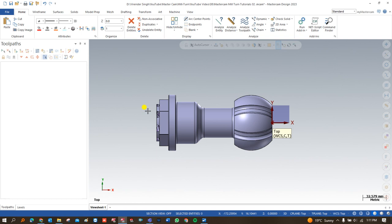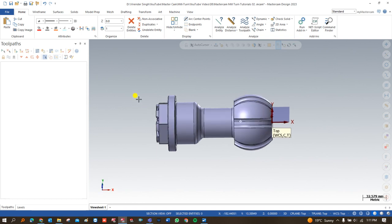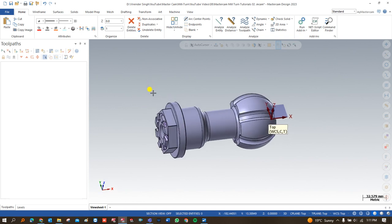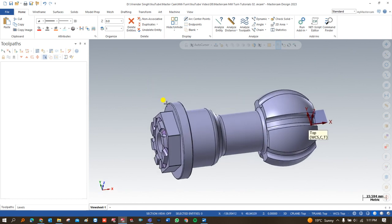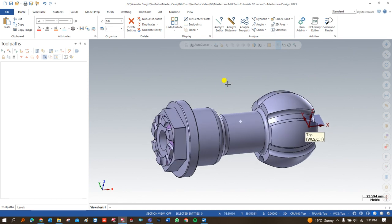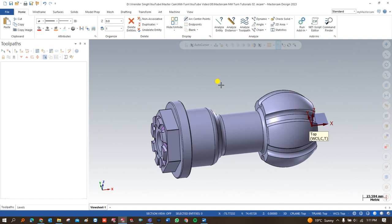The second new thing you will learn is that the initial stock for this component will be held on the right-hand side spindle — that is a really new thing we are going to learn for this component.